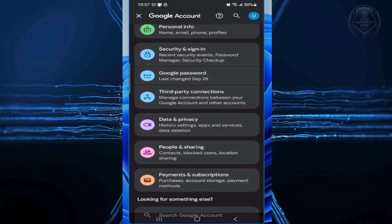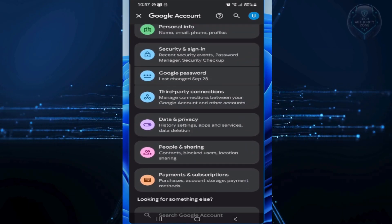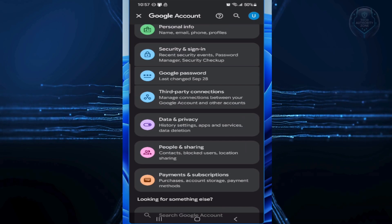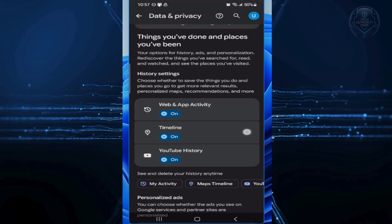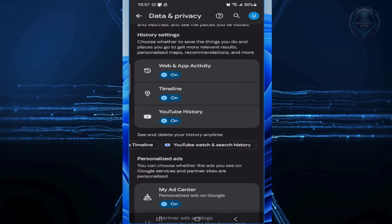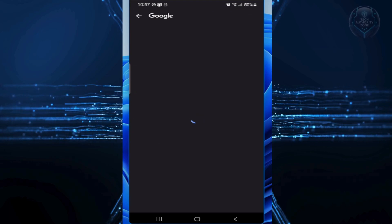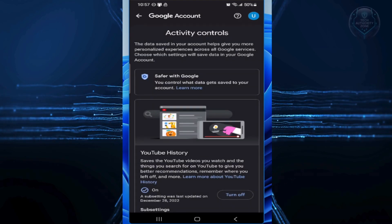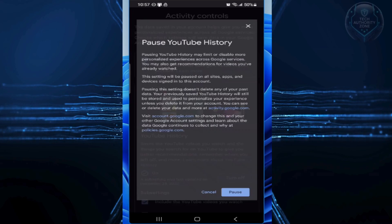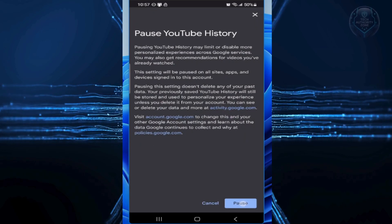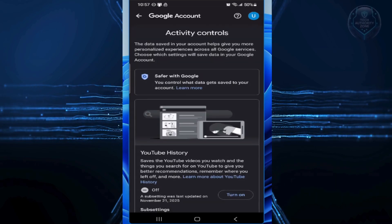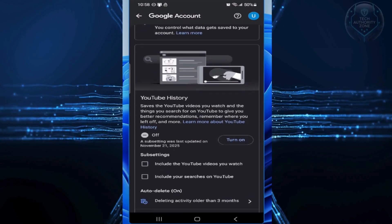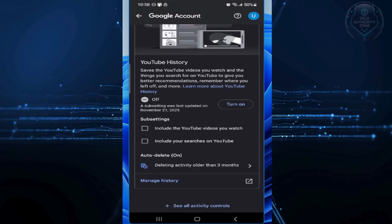First up, we're going to wipe your digital footprint by disabling YouTube History. In that Google Account dashboard, go to the Data and Privacy tab. Scroll down to History Settings and click YouTube History. It's probably on right now. Tap Turn Off and confirm by hitting Pause. That stops them from tracking you going forward, but to delete everything they already have, click Manage History right below.